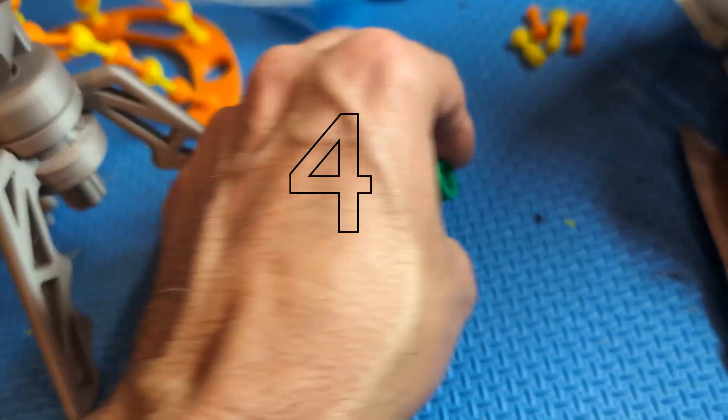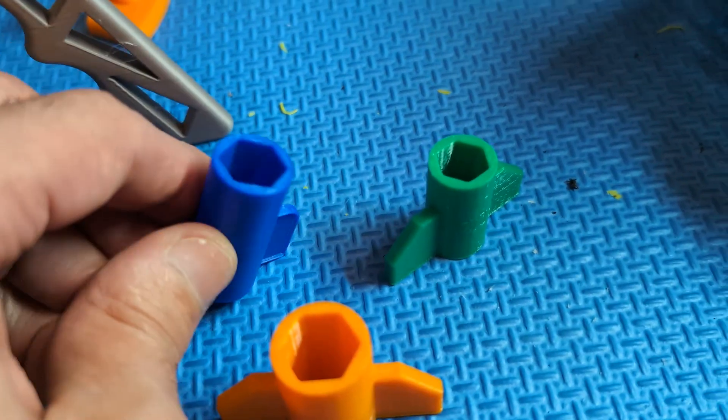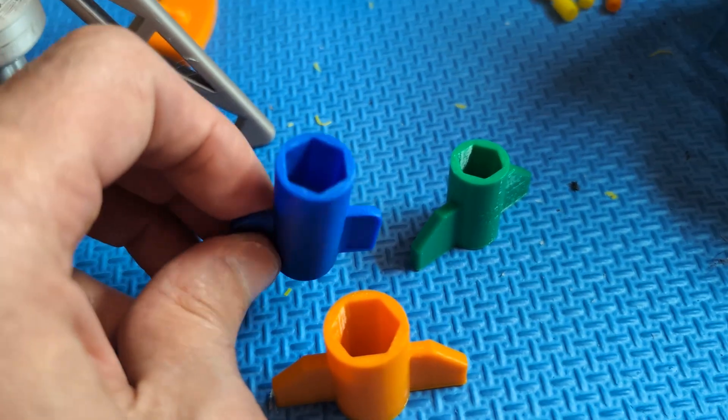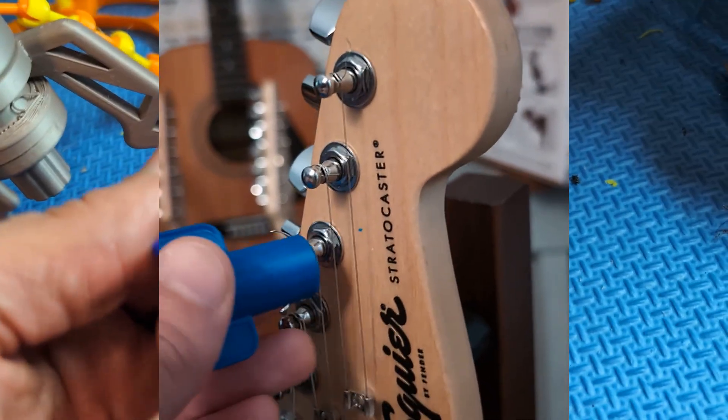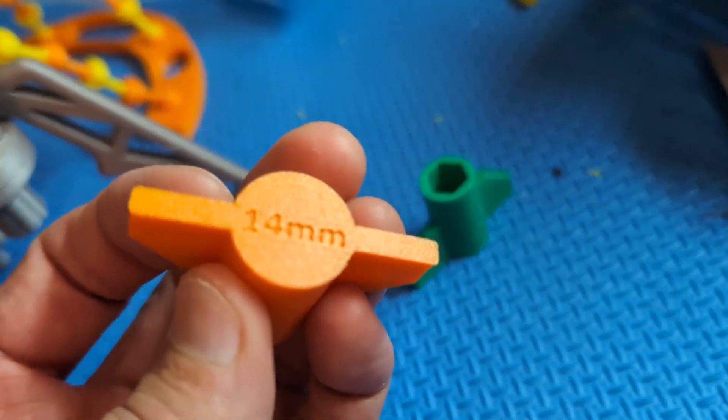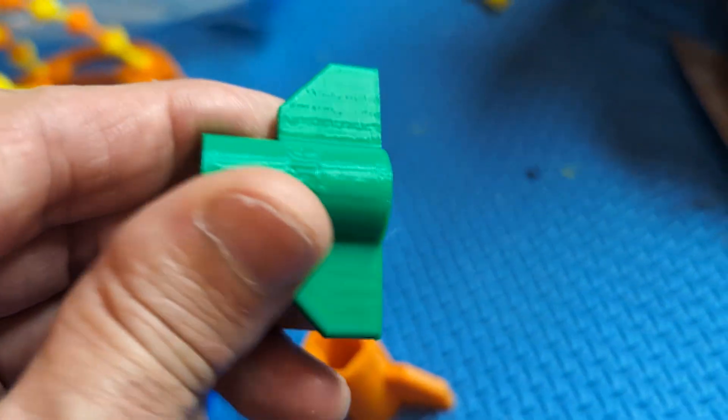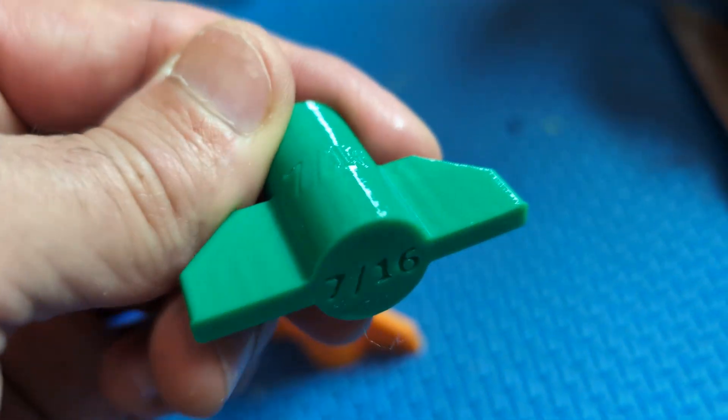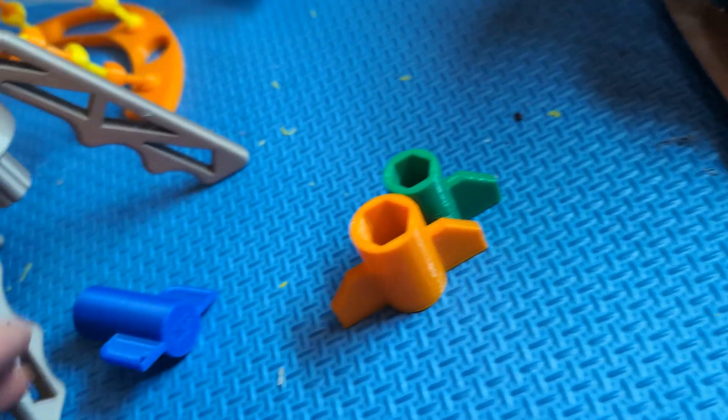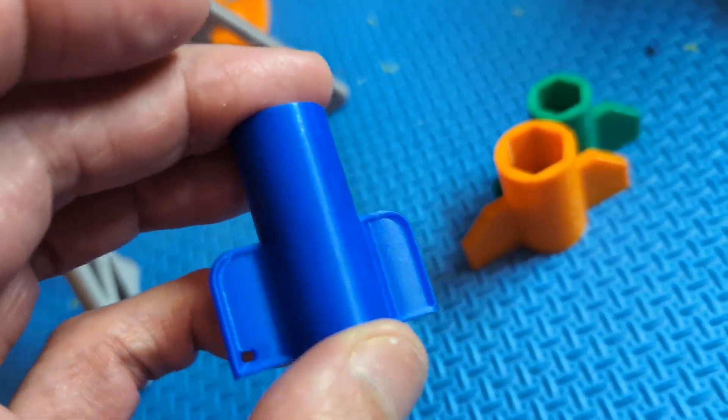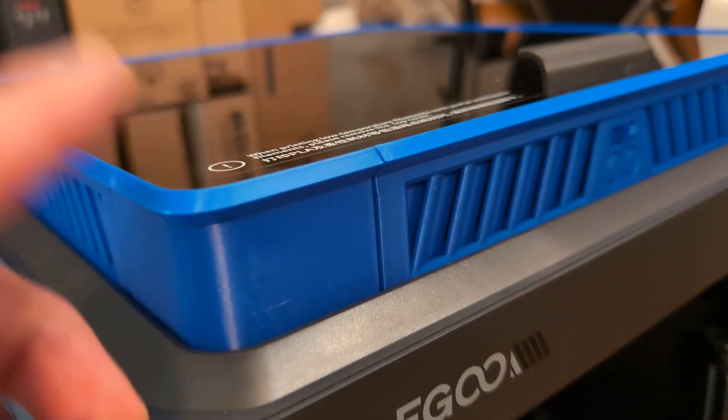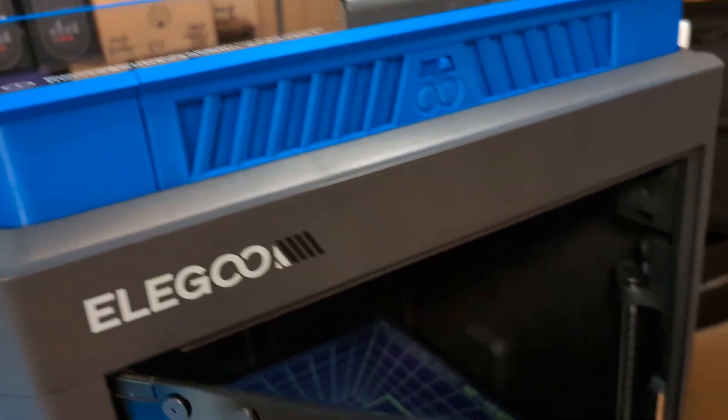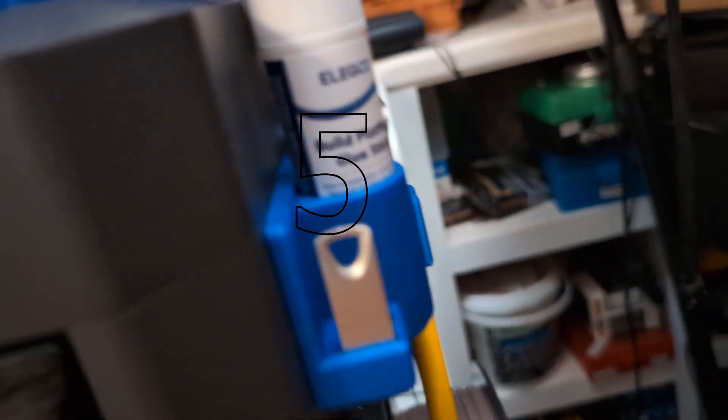Some other tools you can make pretty easily. We have some nut turners, nut drivers, whatever you want to call them for turning nuts. This one is a half inch. That is 14 millimeter. This one is 7/16. These are both PETG. I think this one is blue PLA. Yes, that's the same filament I use for the riser on the Centauri Carbon and the tool holder.